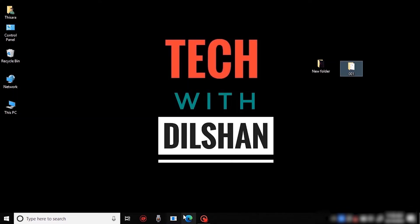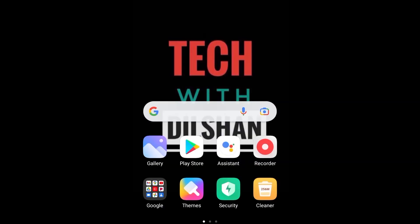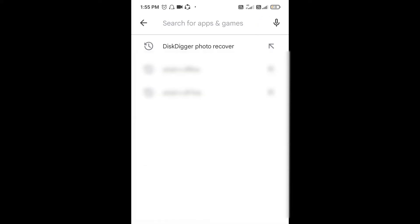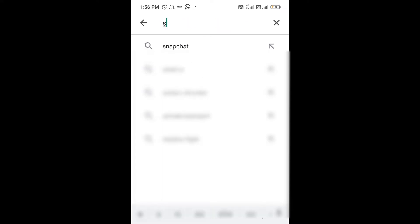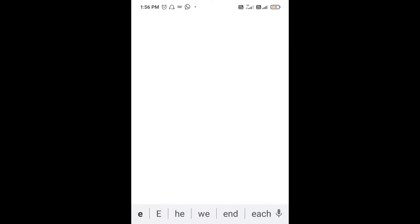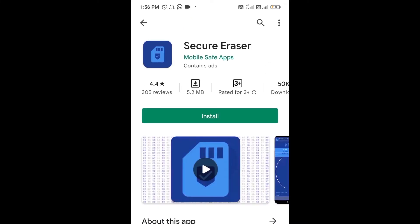Let's get started in this video. Hello everyone, let's get started in Android. Go to the Play Store and go to the Securace app.